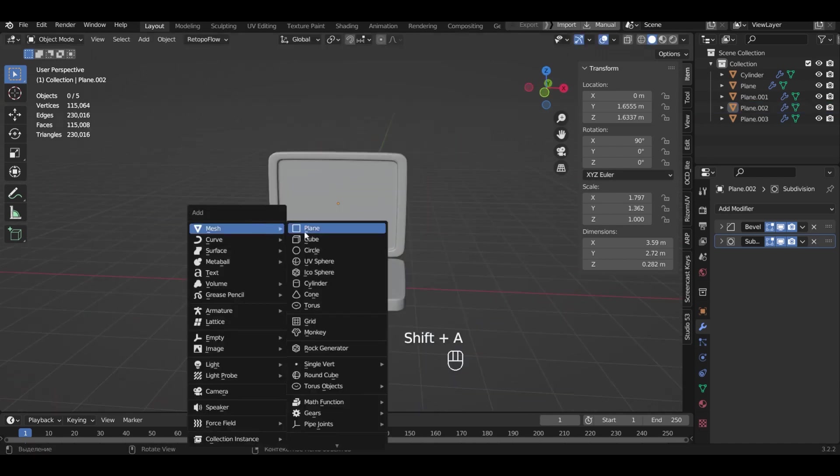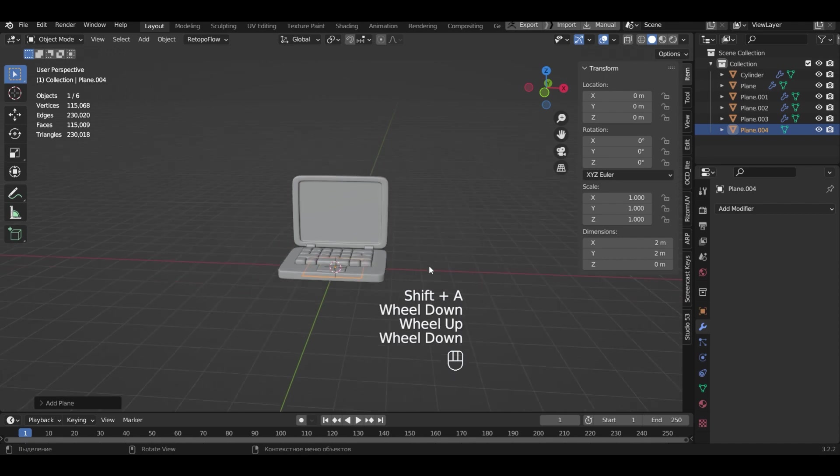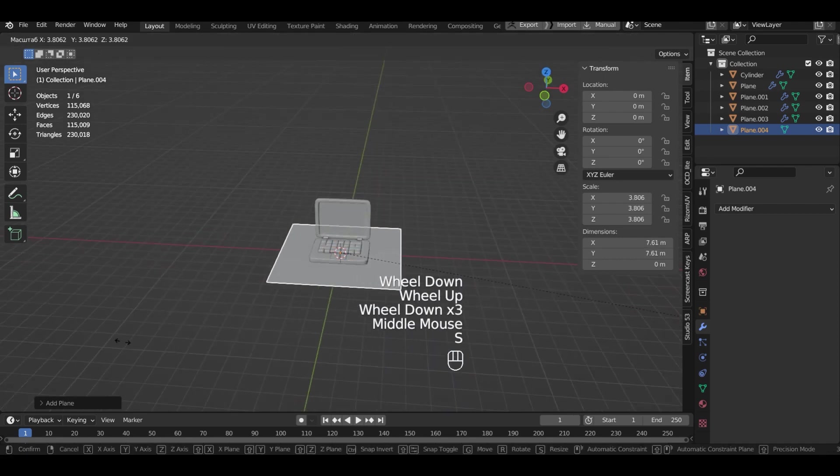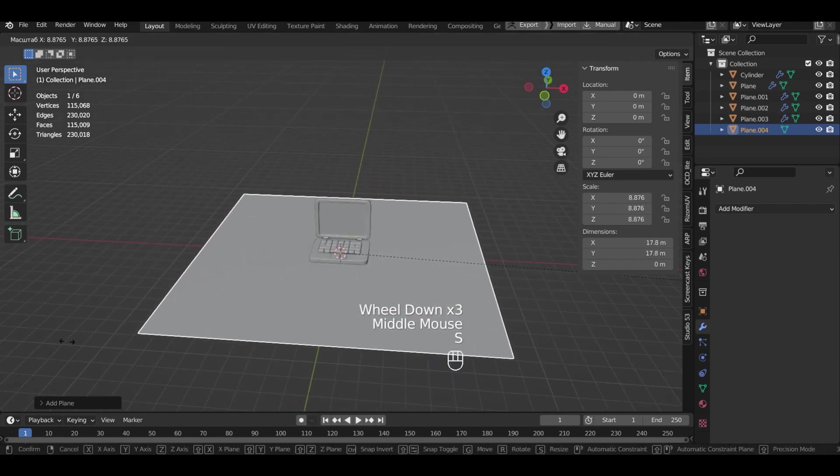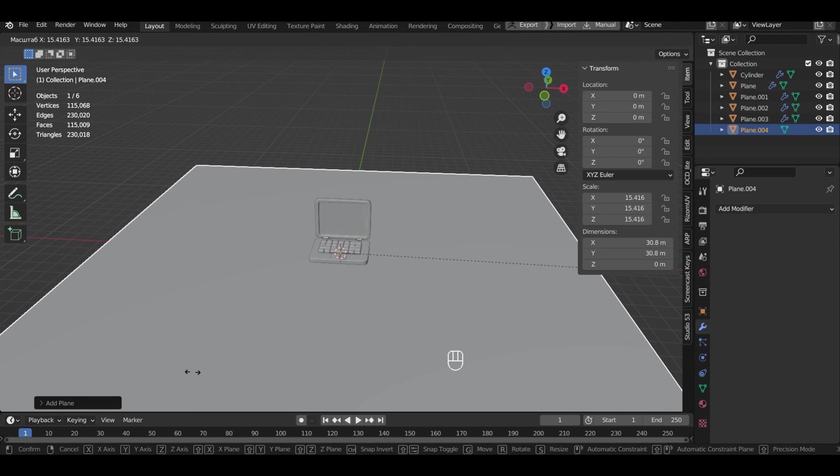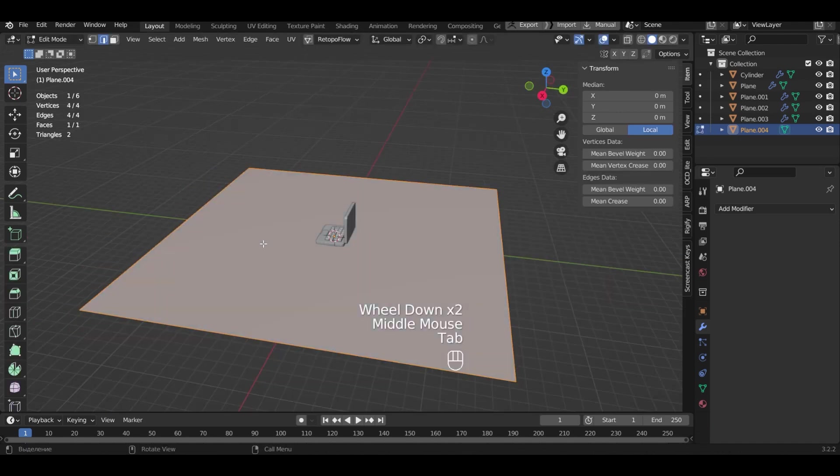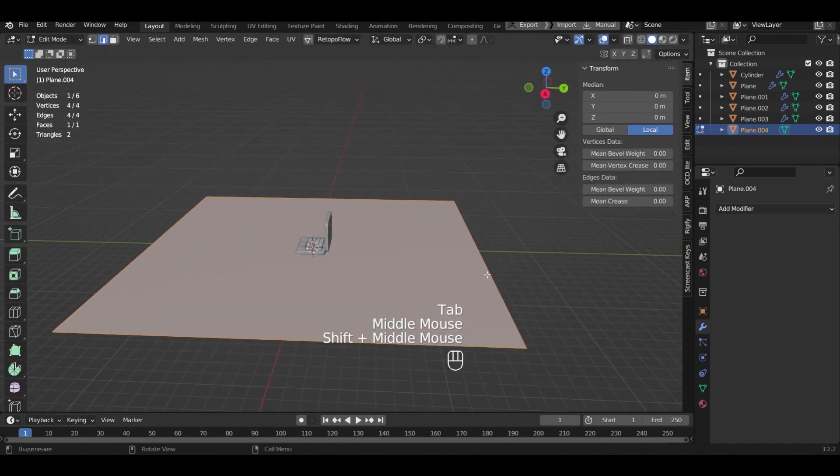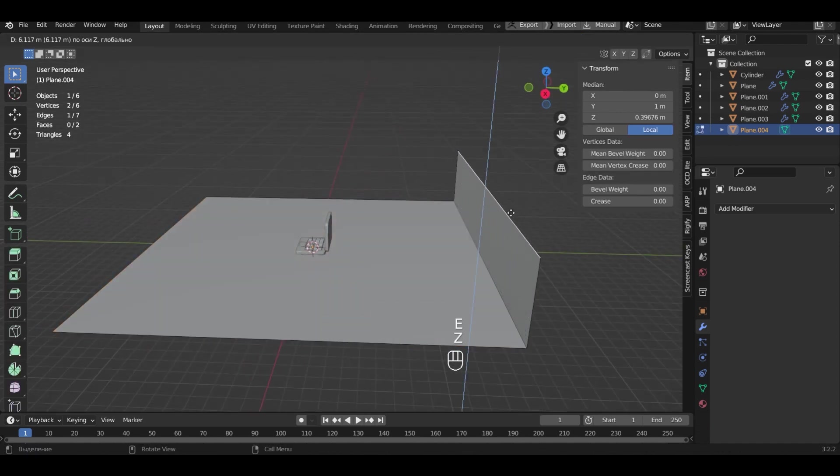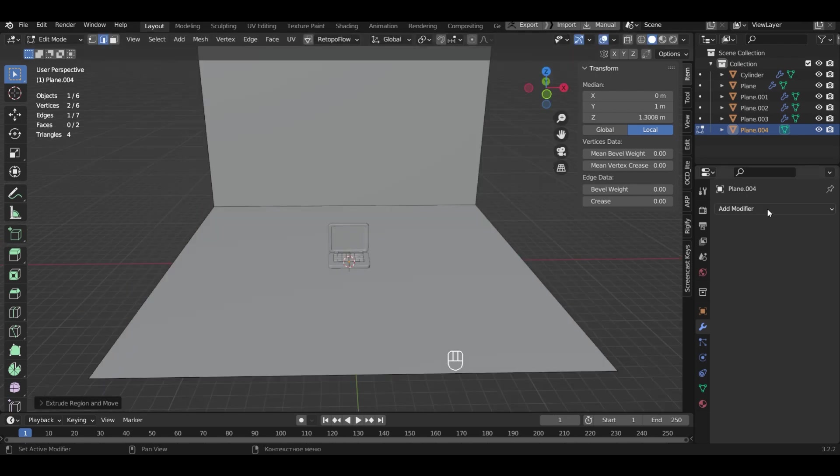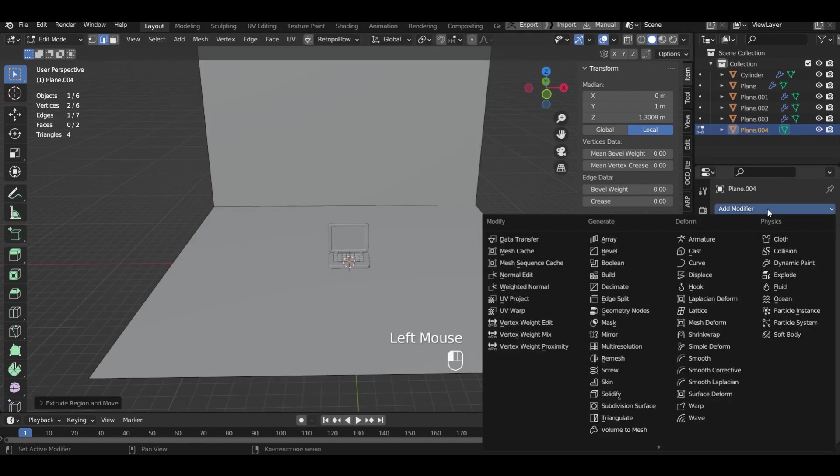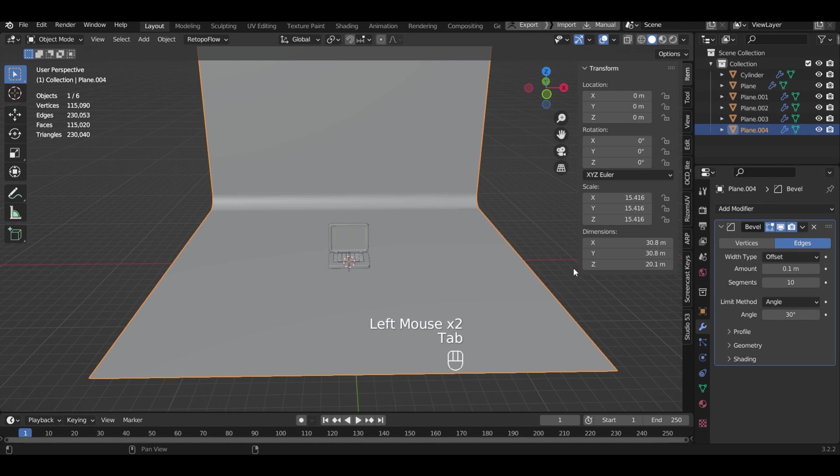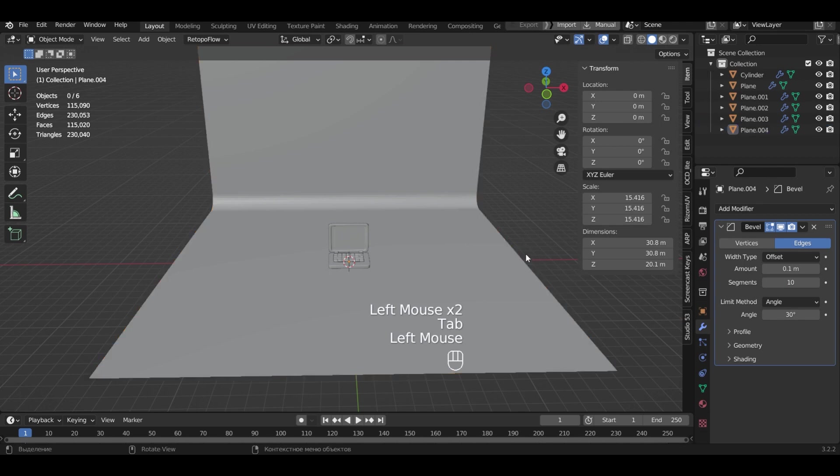Add the background for the rendering. In editing mode with extrude I will add a wall. Add bevel for the background and specify 10 segments. Exit edit mode.